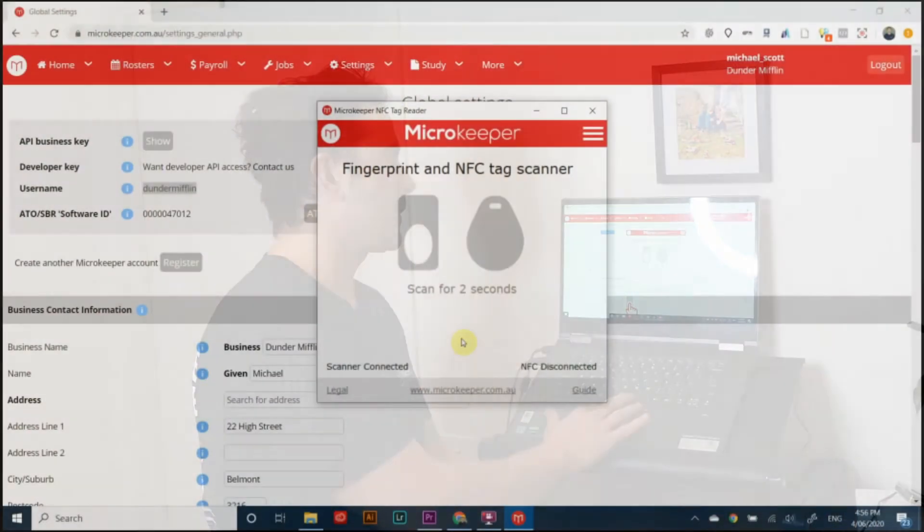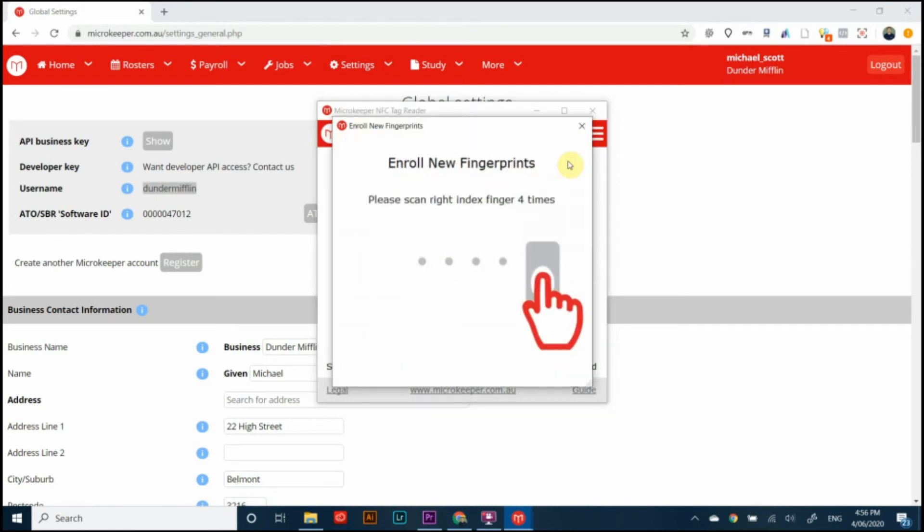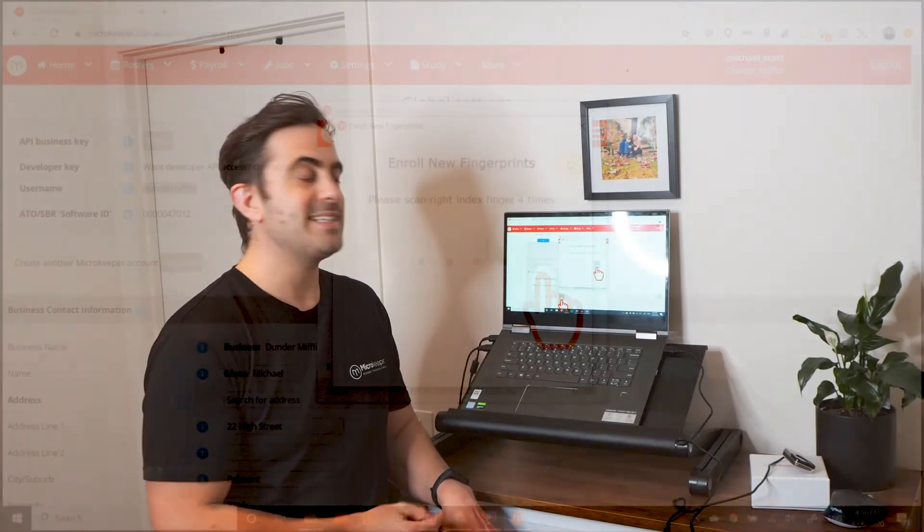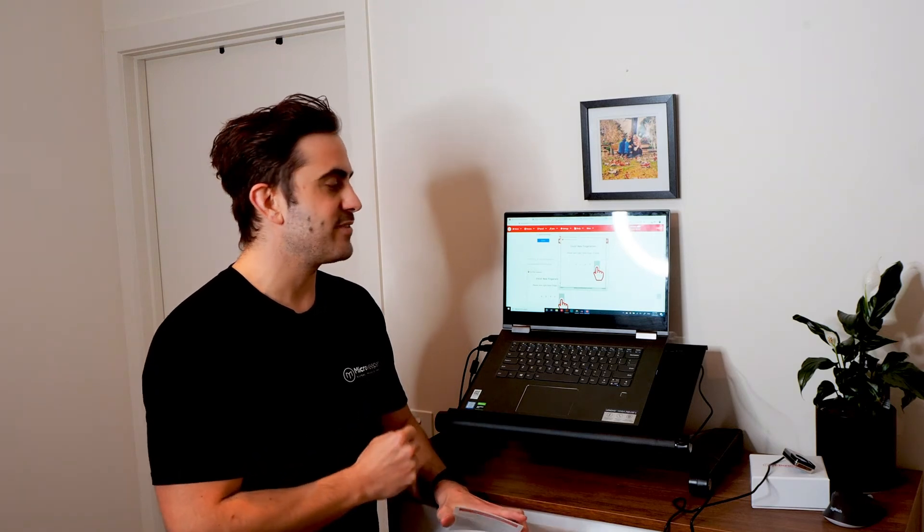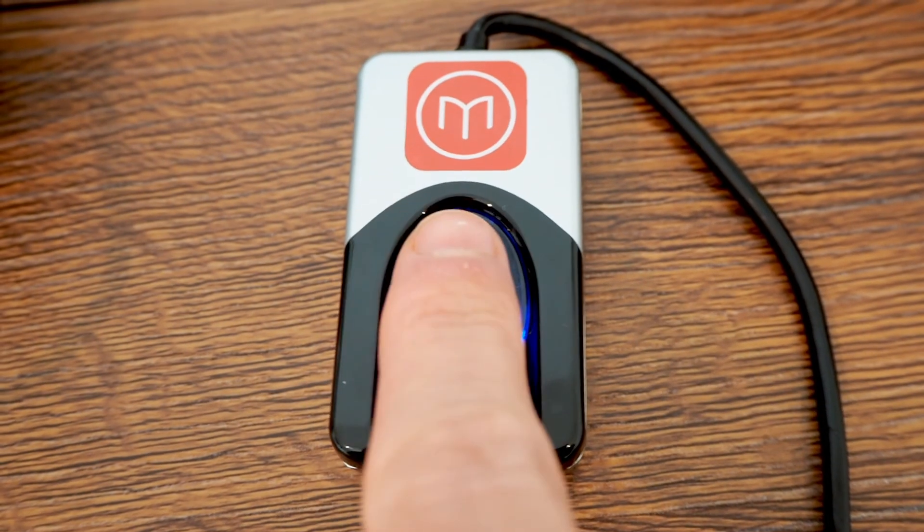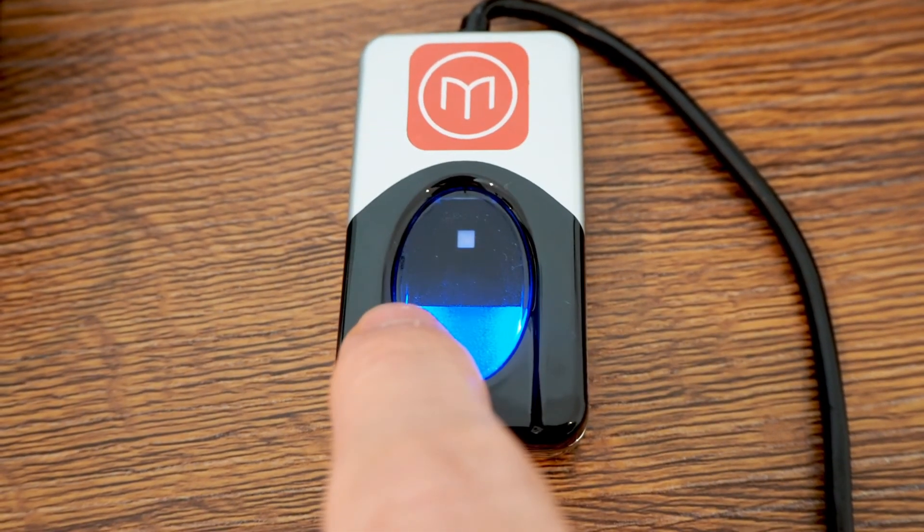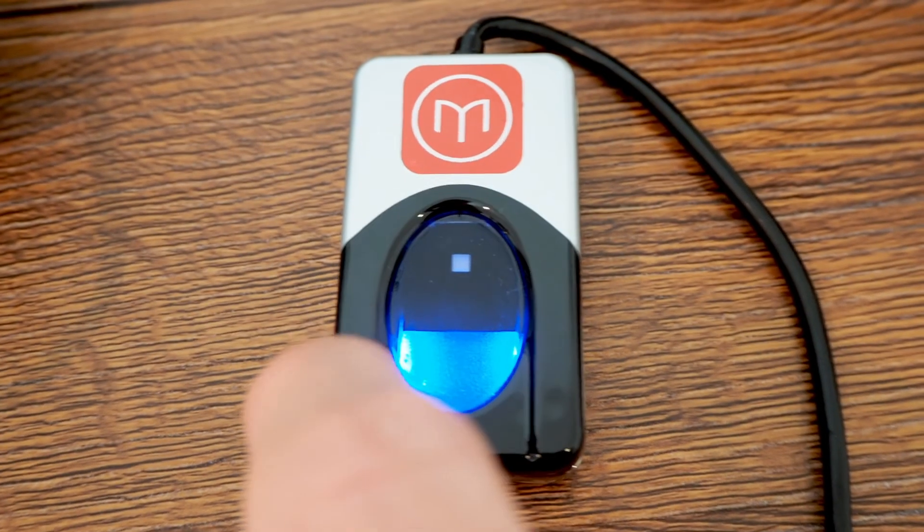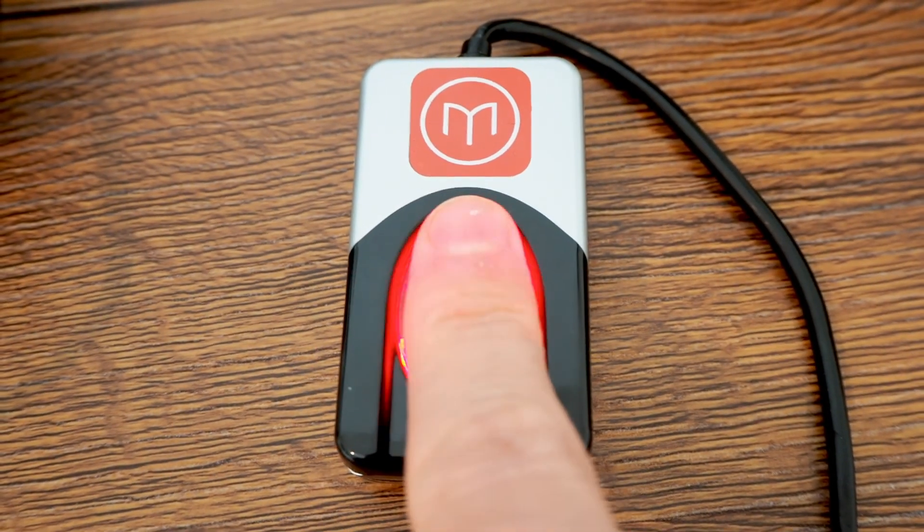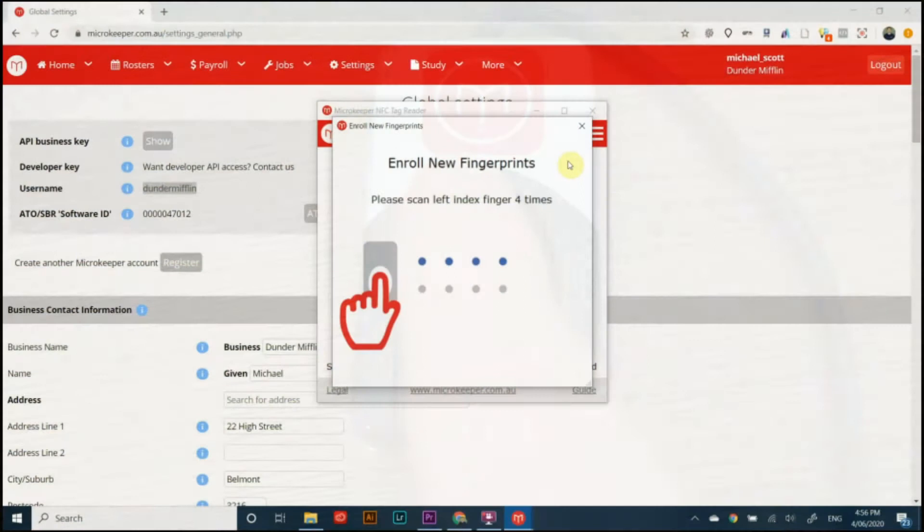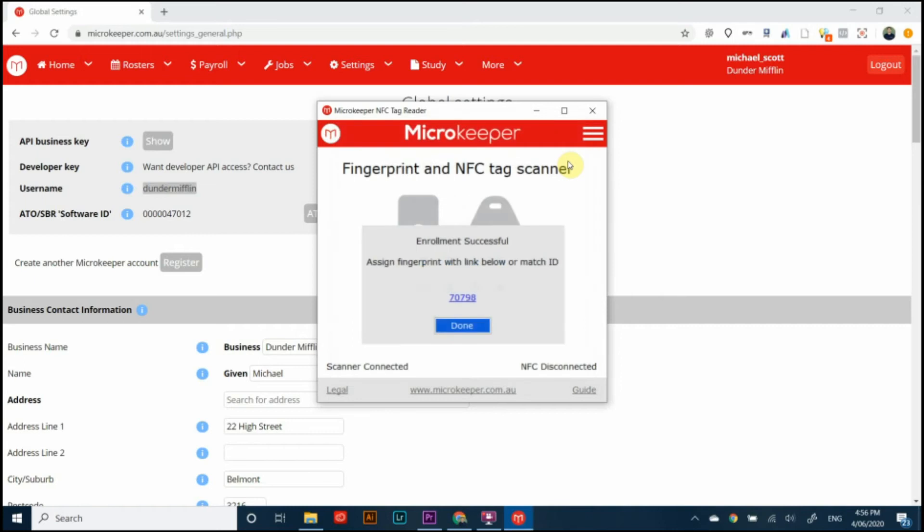Next step I'm going to enroll my fingerprints. To do that click here enroll employee and what you will see is that it'll ask us to scan our right index finger four times. I'm going to show you from up close how that gets done because it's important that we get a reliable scan. What you need to make sure of is that you put your finger high upon the glass and press down firmly. So we'll do that four times and then repeat on the other side and you get given a code.